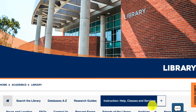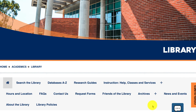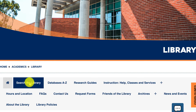We'll scroll down just a bit so you can see the menu, and there are many things that you can do here. To search for books, you're going to select Search the Library.